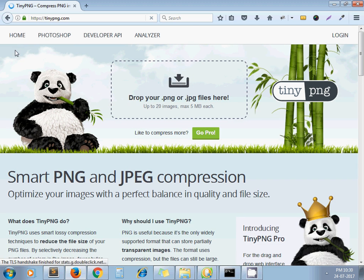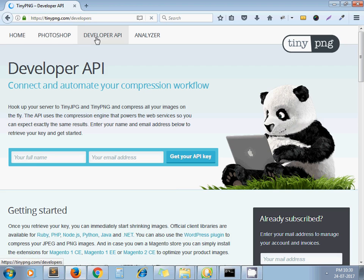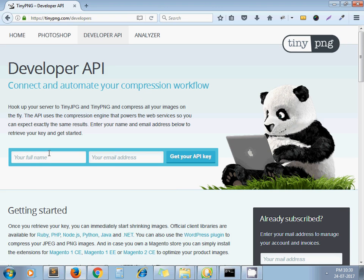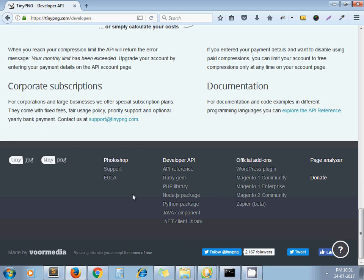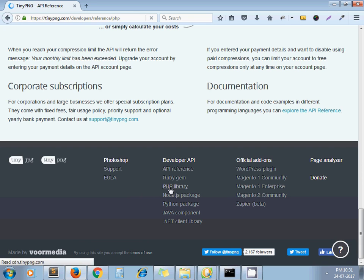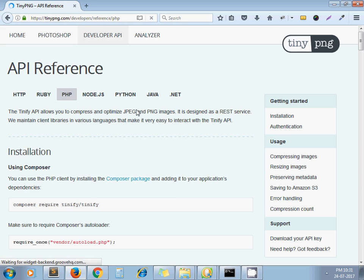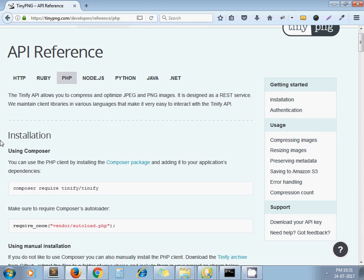This is the site. Go to Developer API. From here, you have to register your email address to get the developer key of this site. Once you get the developer key, on the PHP library page they have given the installation process.